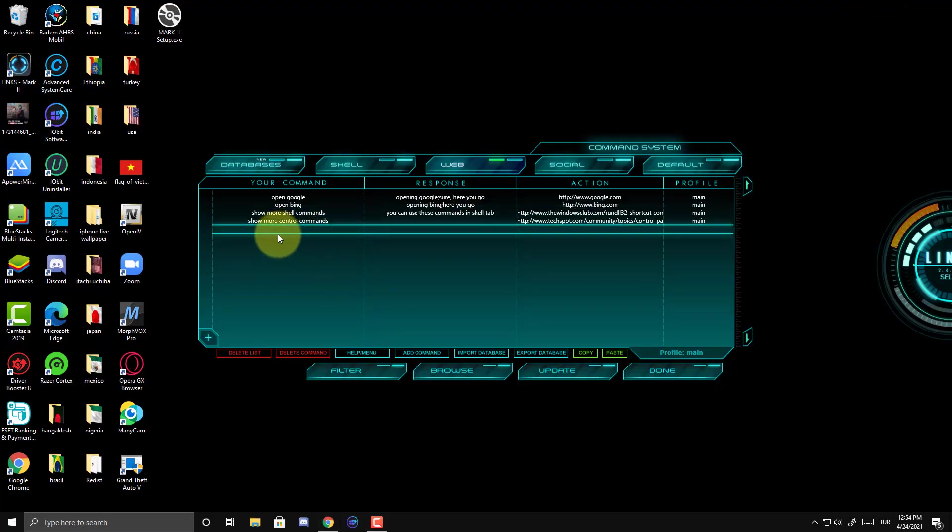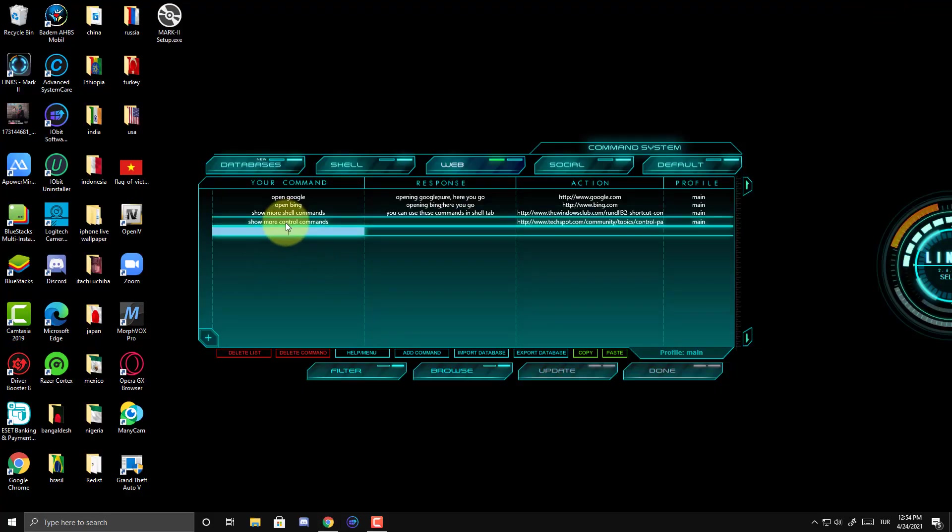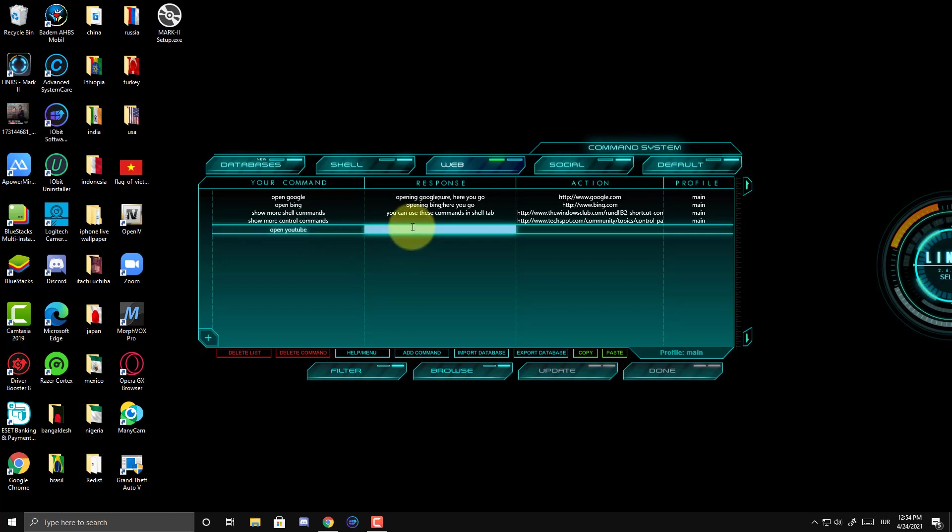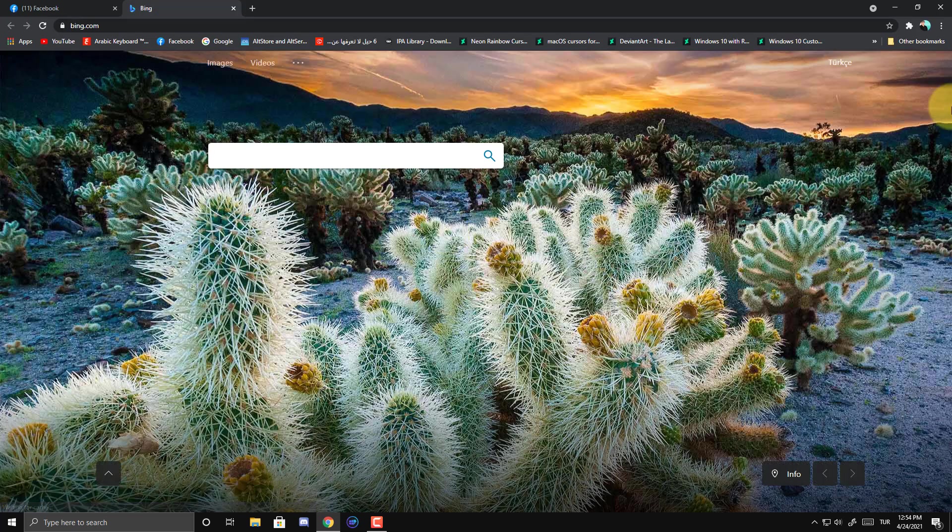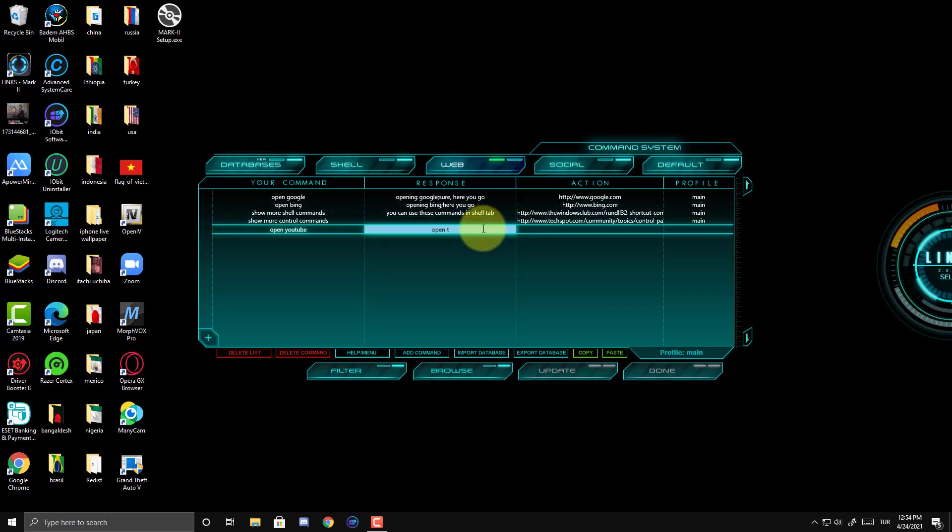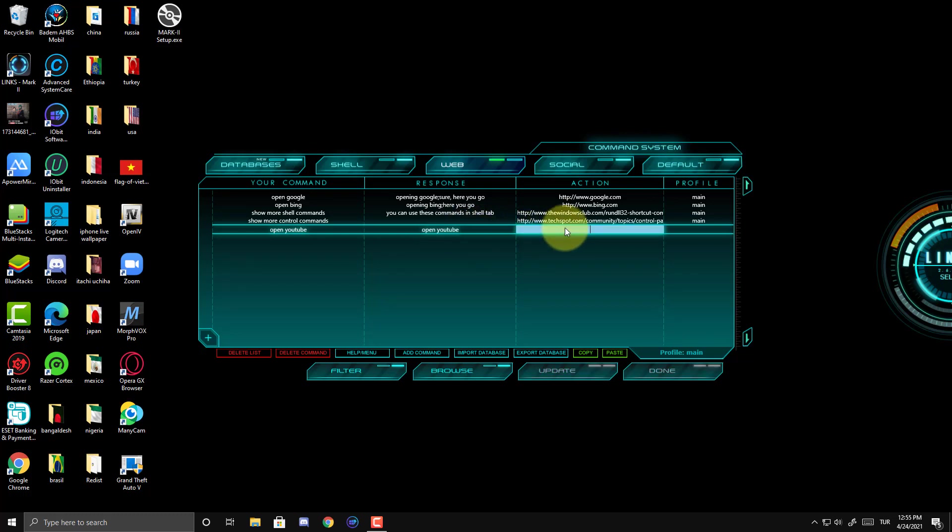For example, if we want to add a command to Jarvis. For example, I want to add Open YouTube. Right here. Open YouTube. Good morning. Response. Open YouTube.